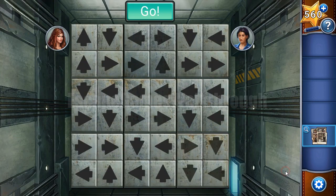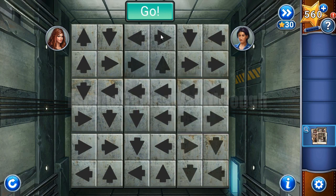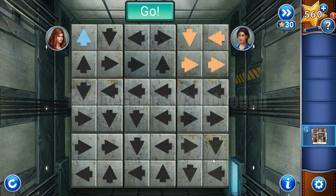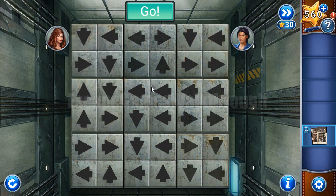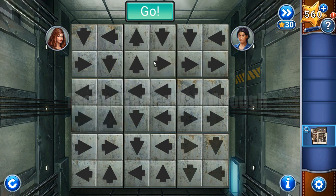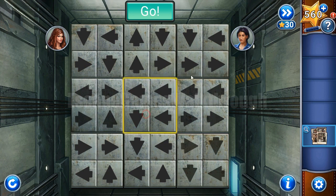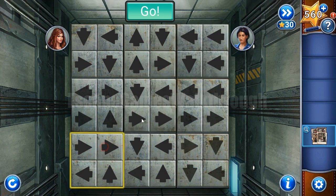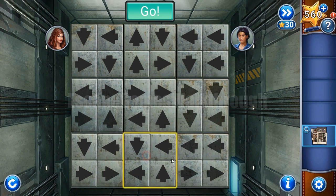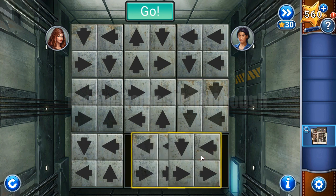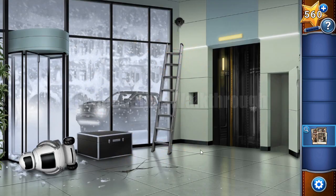Here we have to solve another puzzle: we need to swap these squares so that they make a path to the lobby for both Kate and Penny. We move the blocks step by step until both paths are complete. We can see that both paths are done and we are in the lobby.